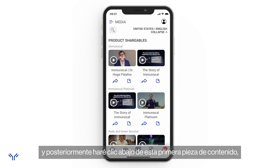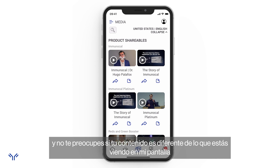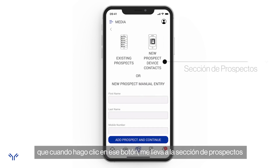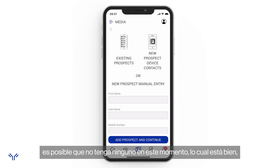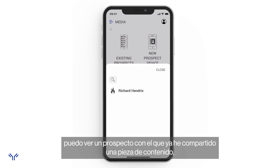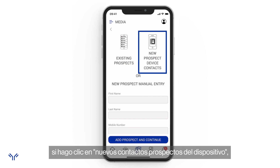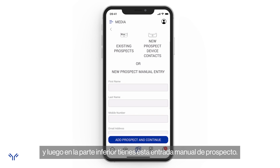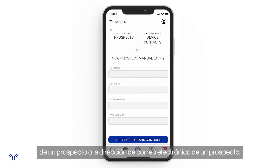If I click that blue arrow underneath a piece of content, I'm taken to the prospect section where I can choose who to share with. I can choose from existing prospects, choose from my phone contacts using the 'New Prospect — Device Contacts' button in the upper right, or use 'New Prospect — Manual Entry' at the bottom to add someone whose first and last name I know even if I don't have their phone number or email.